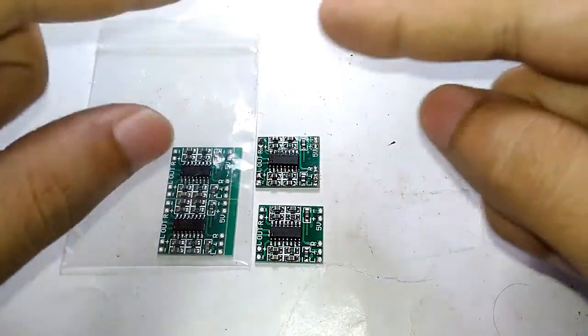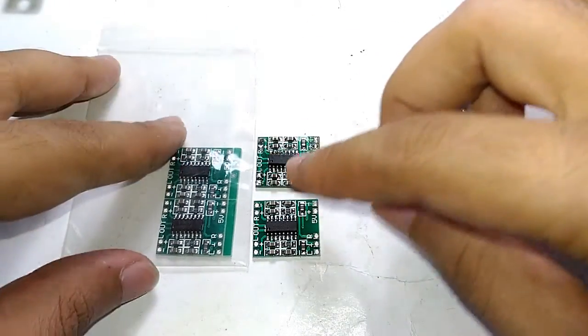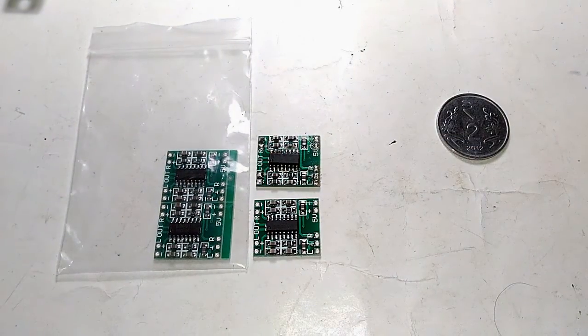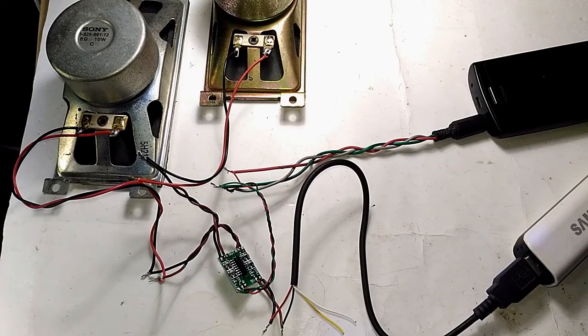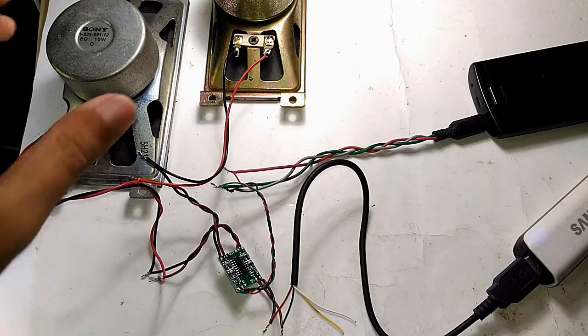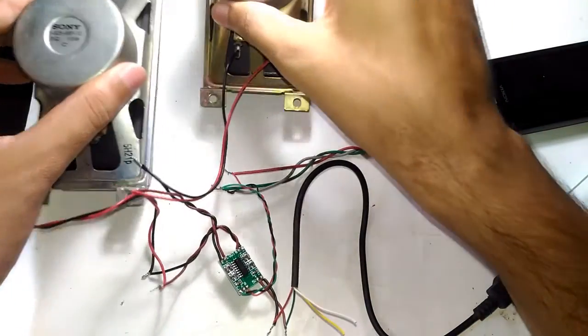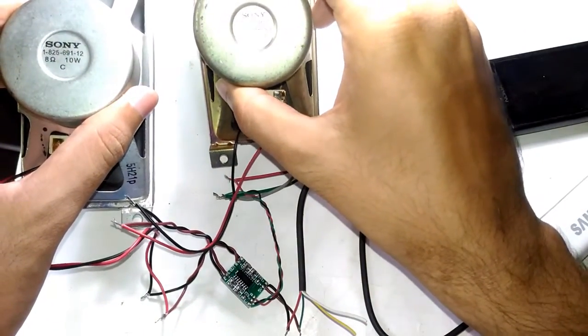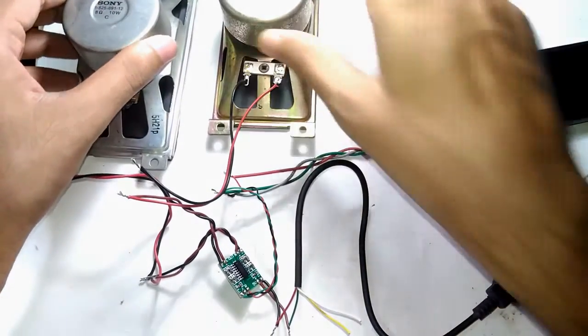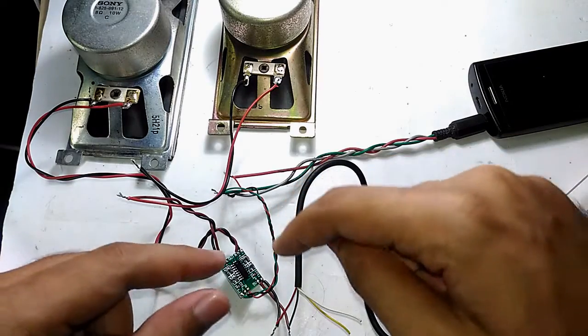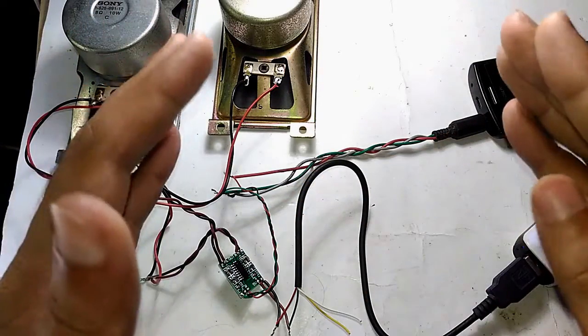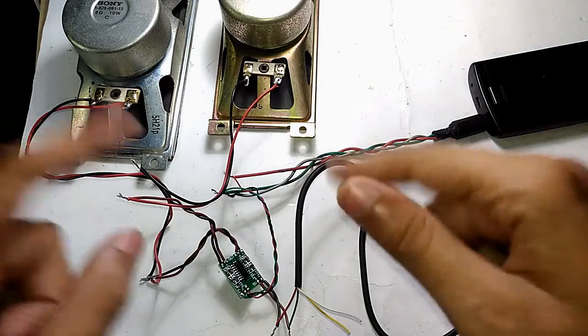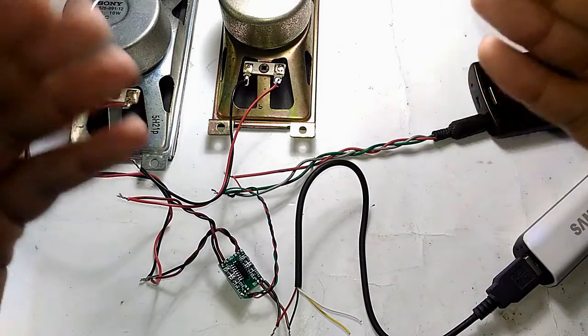Now let's test it. I'm going to pause because I want to get everything ready for testing. This is the test setup I'm using—I'm using two Sony 8-ohm speakers right here.